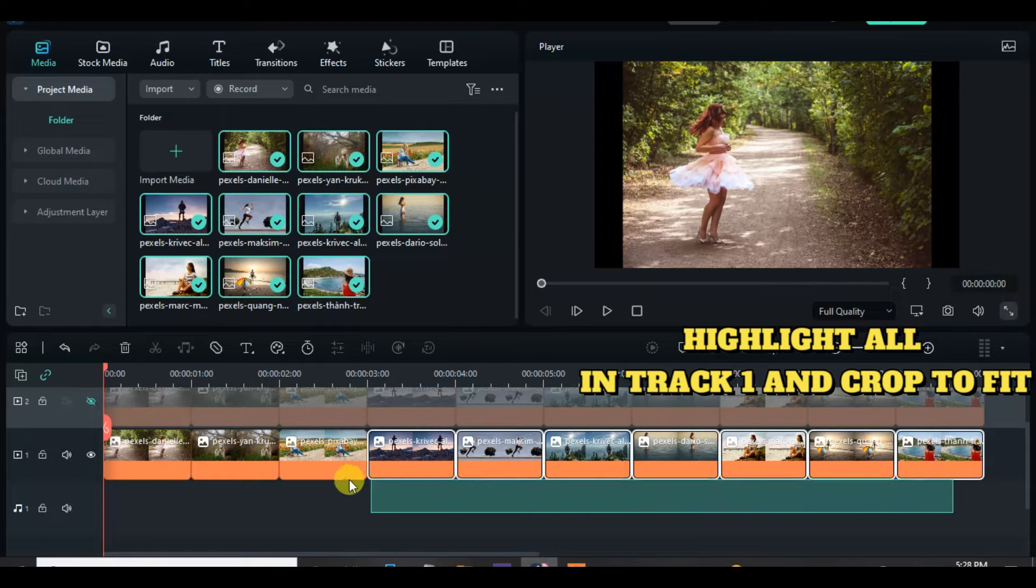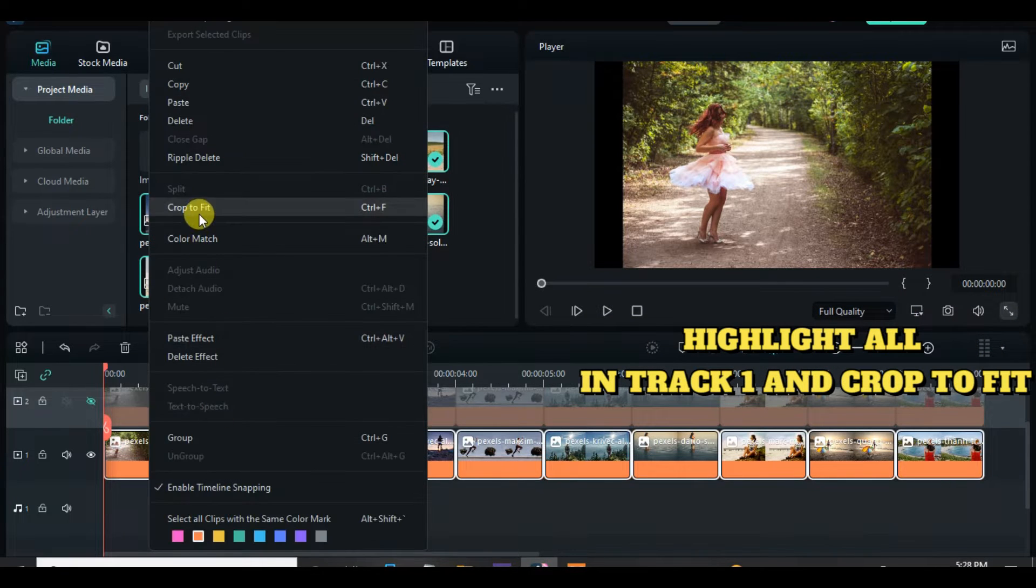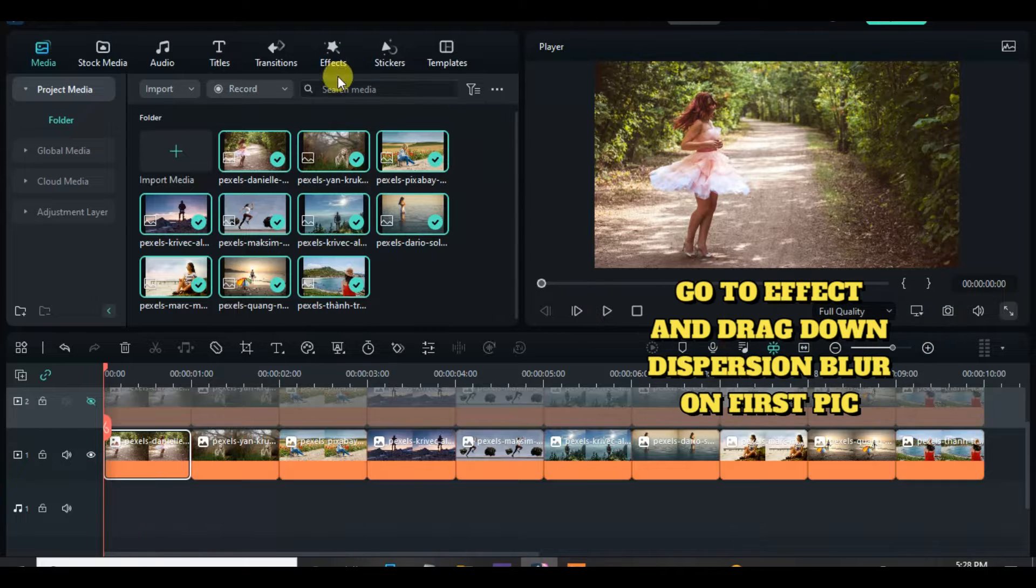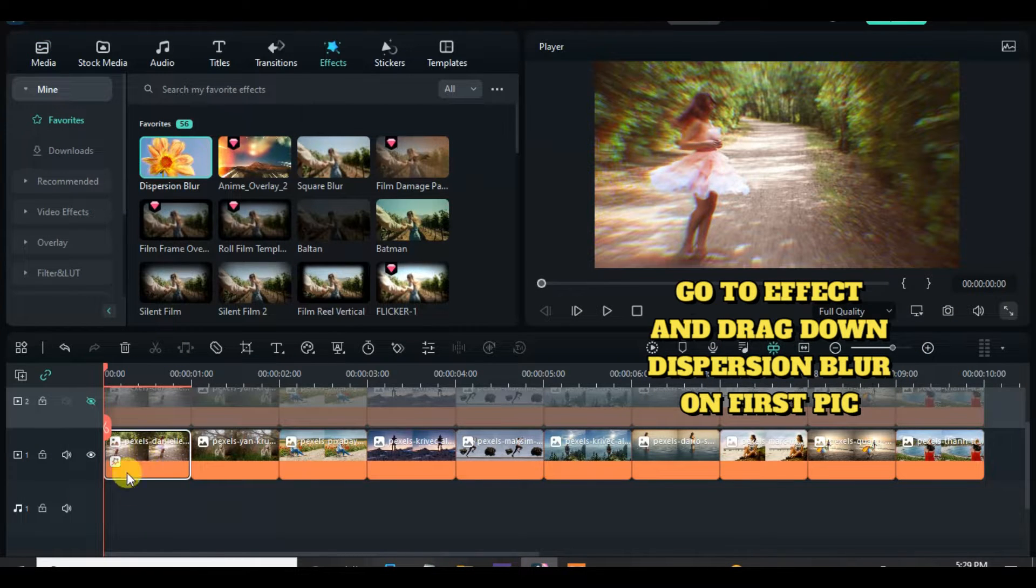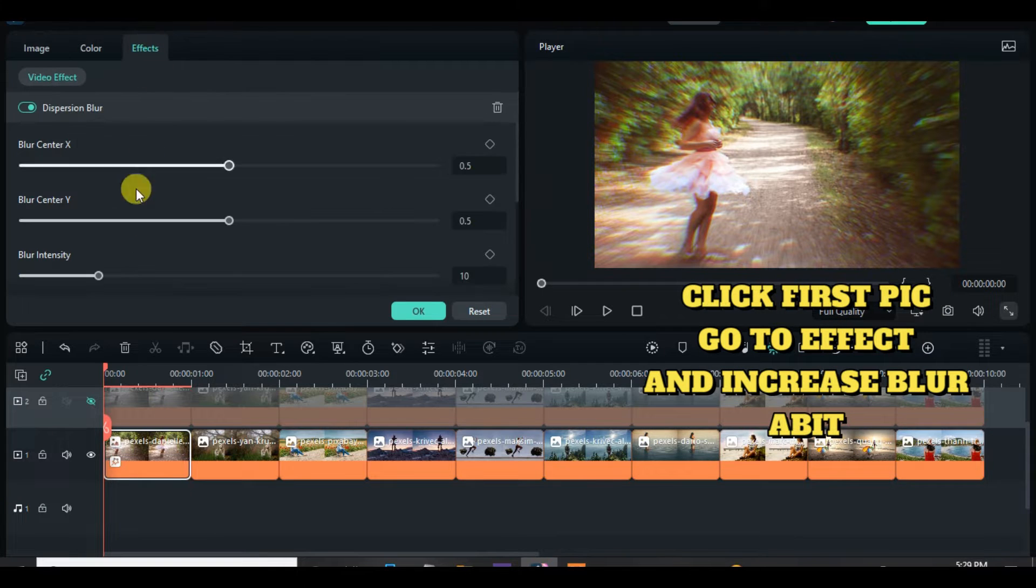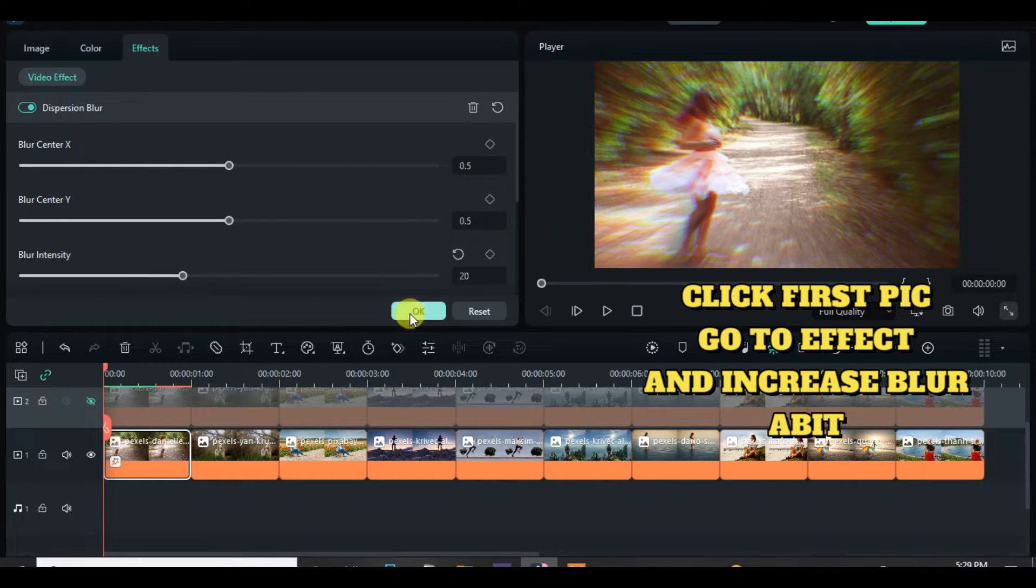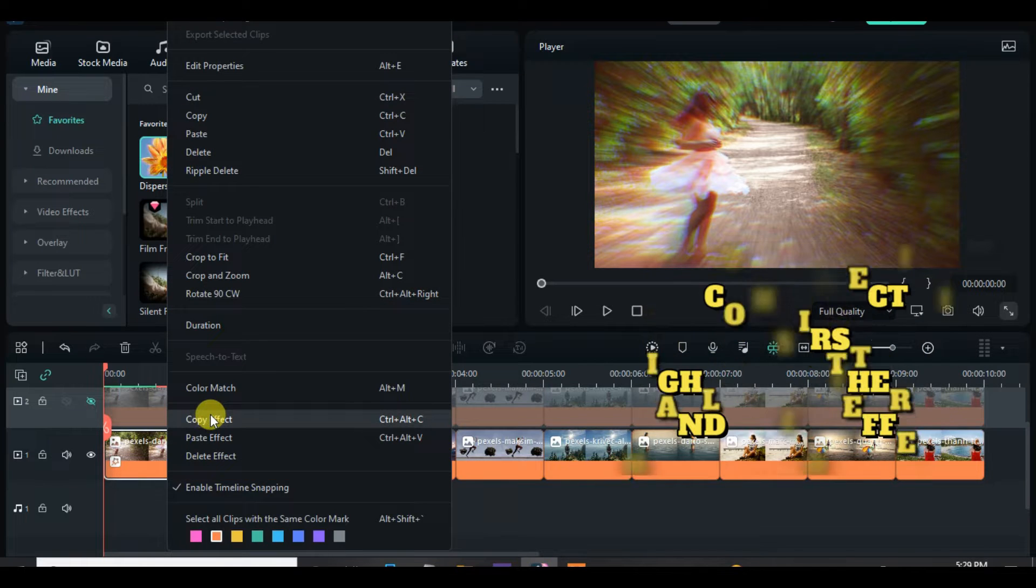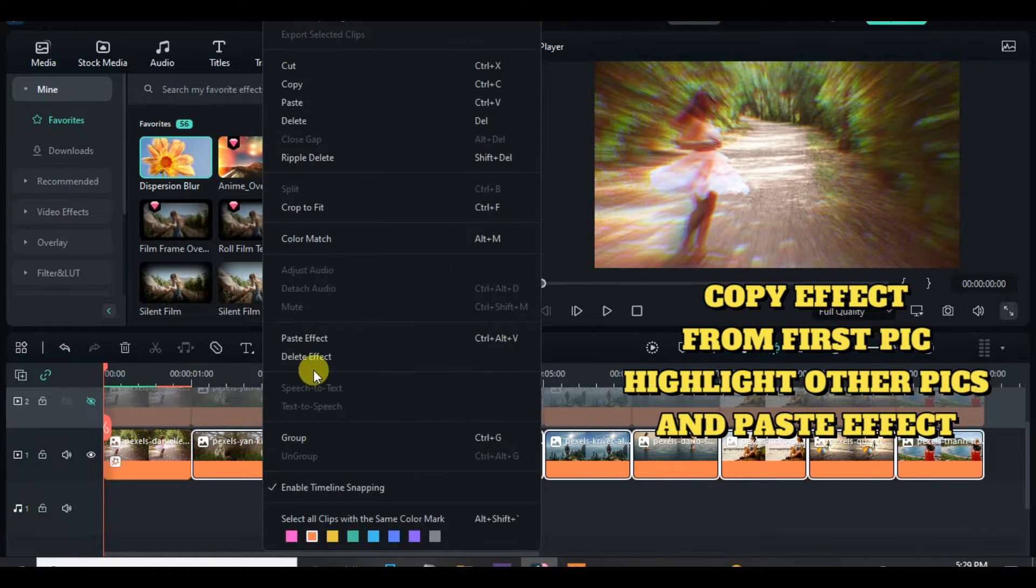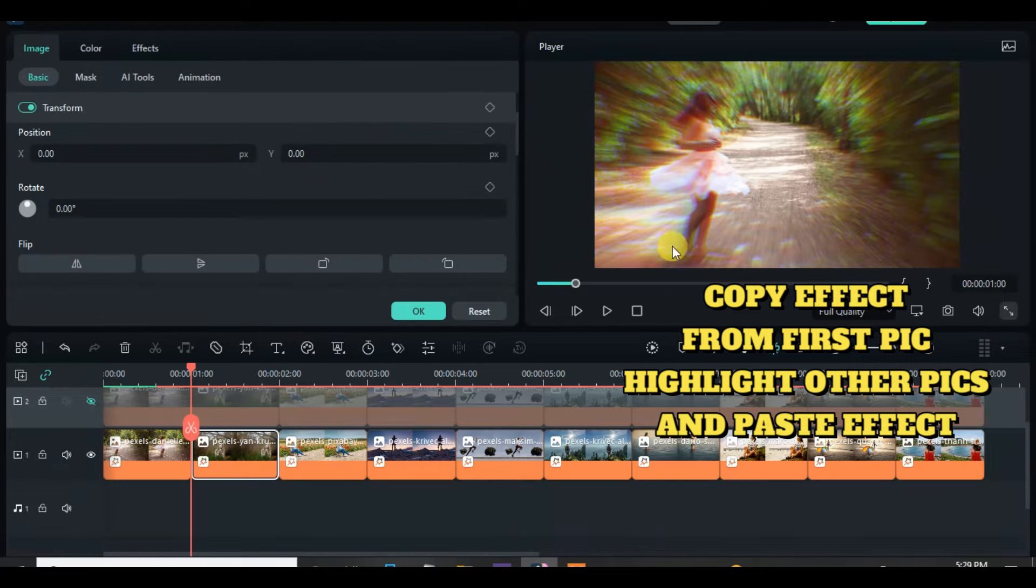Highlight all on track 1, crop to fit and go to effect to apply dispersion blur and adjust if necessary. Copy the effect from the first pic on track 1 and paste effect to the rest of the pics on the same track.